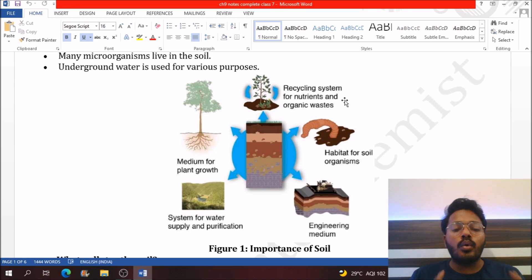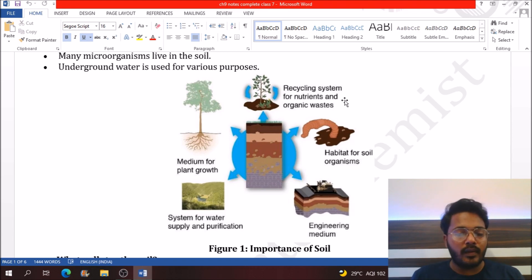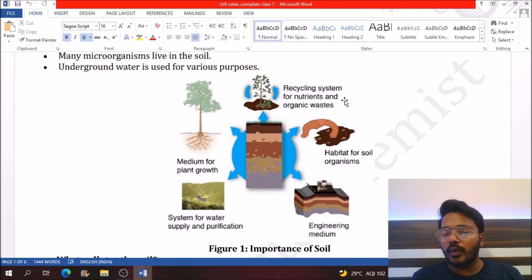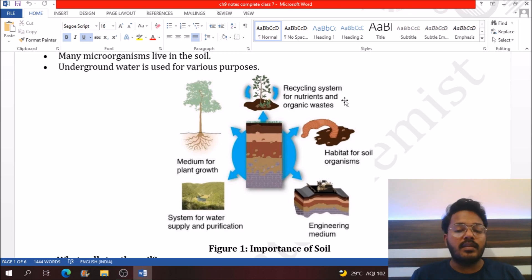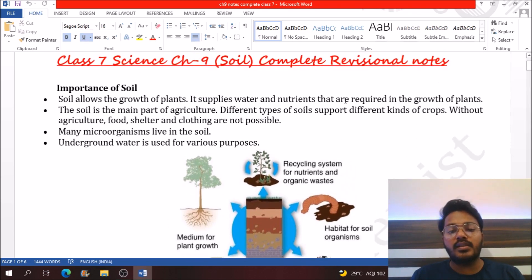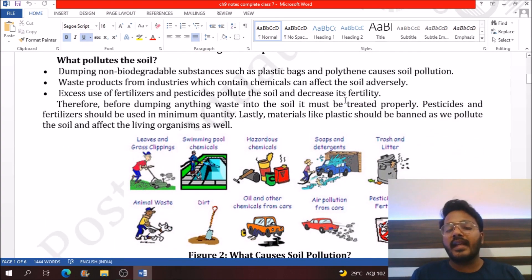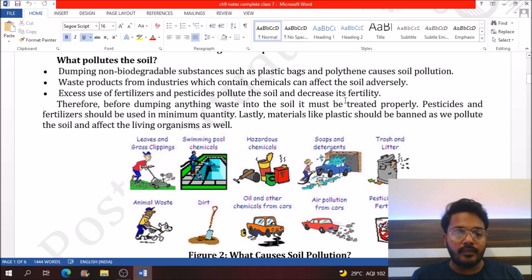Soil is the home of various living creatures like earthworms, and it is the engineering medium all over the world because all buildings, homes, schools, and hospitals are built on the surface of soil. In simple words, soil has many uses.